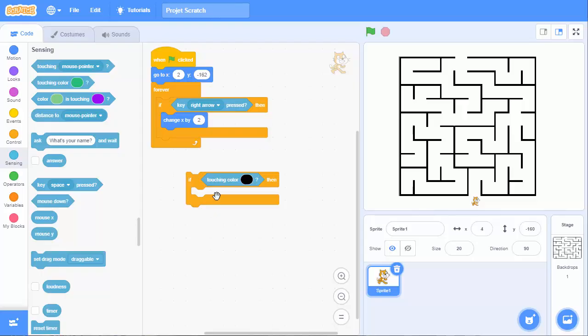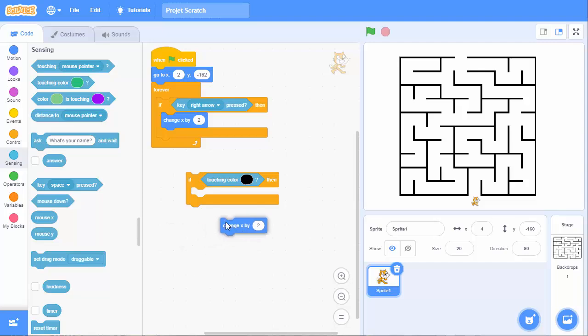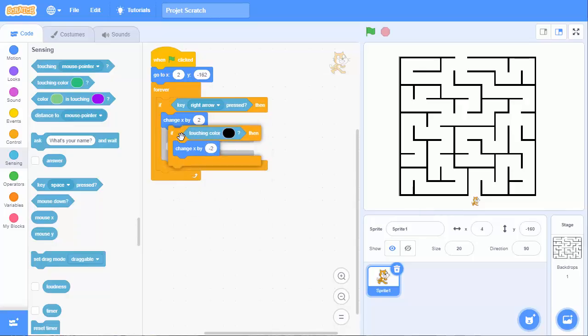So if you are touching a black color, then we will change to come back. If we have moved by 2, we have to move back. We can duplicate it. We have to move back by minus 2. And let's see how it works.